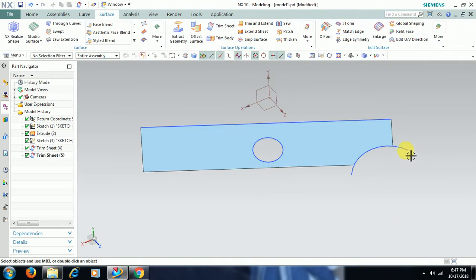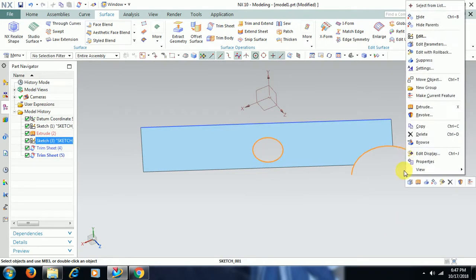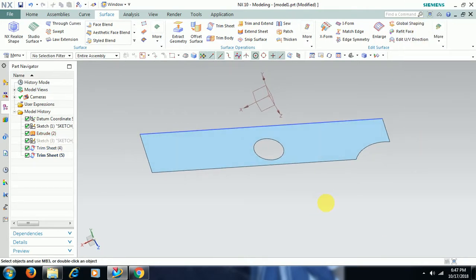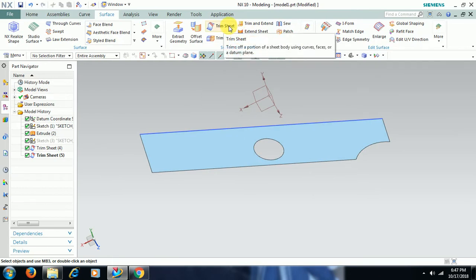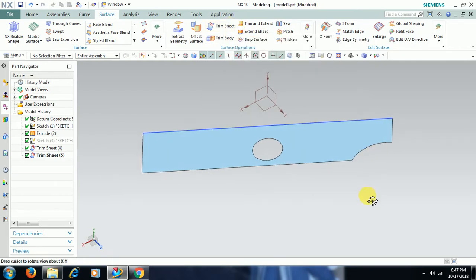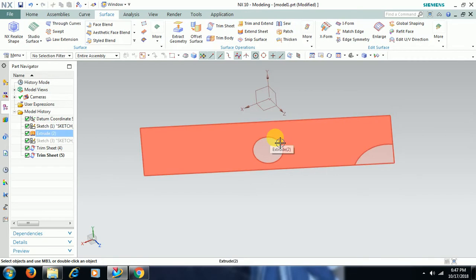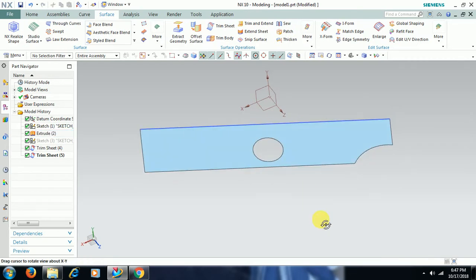Like this we can use trimsheet option to make any cuts or holes on the surface.